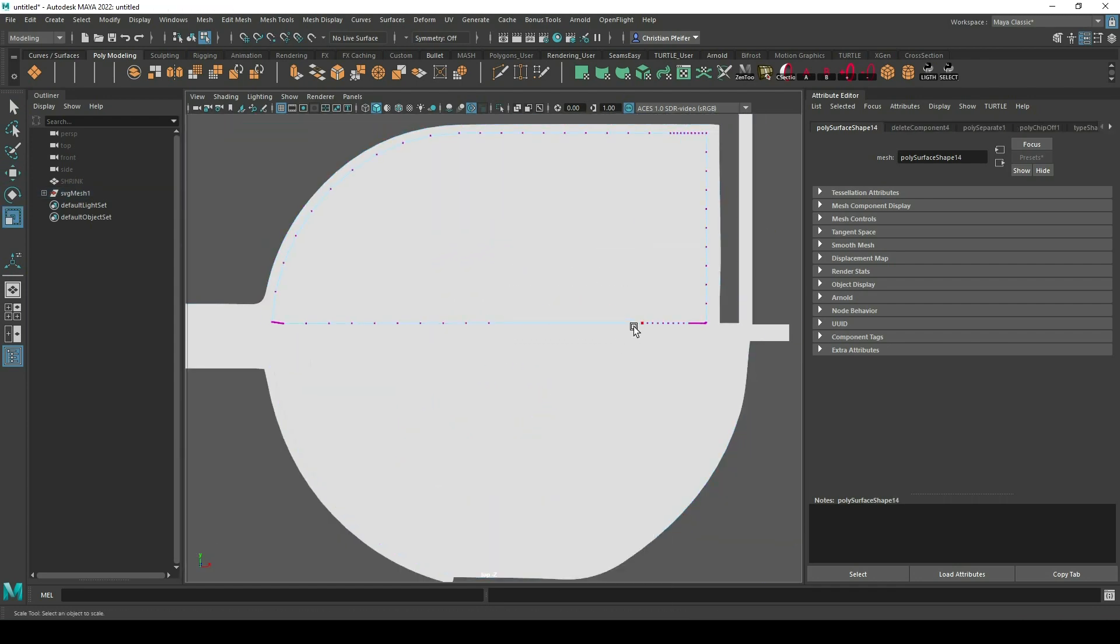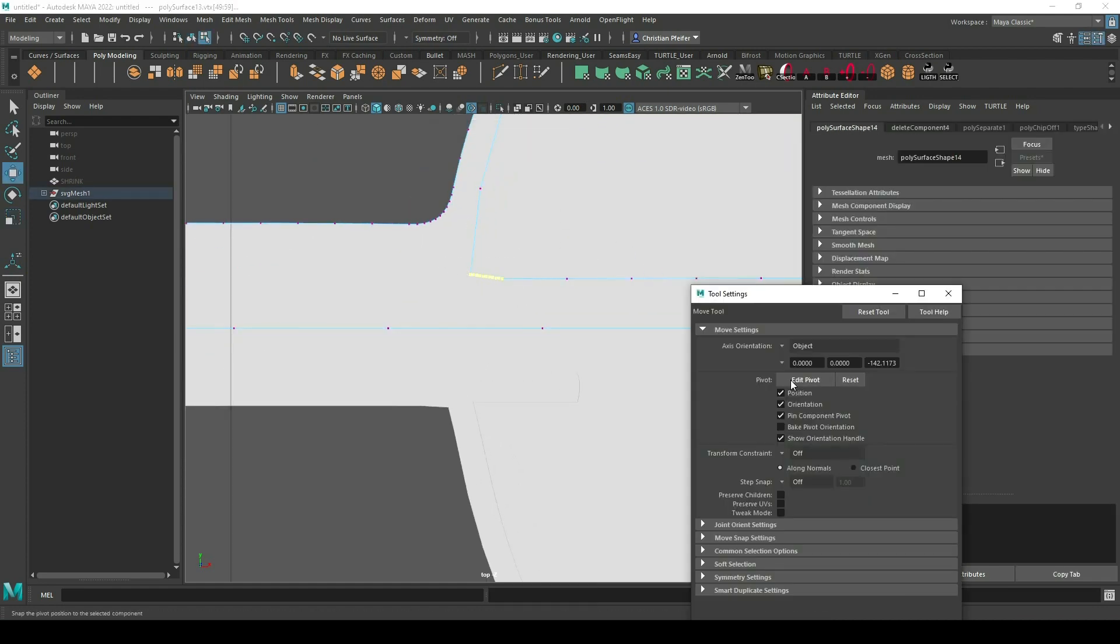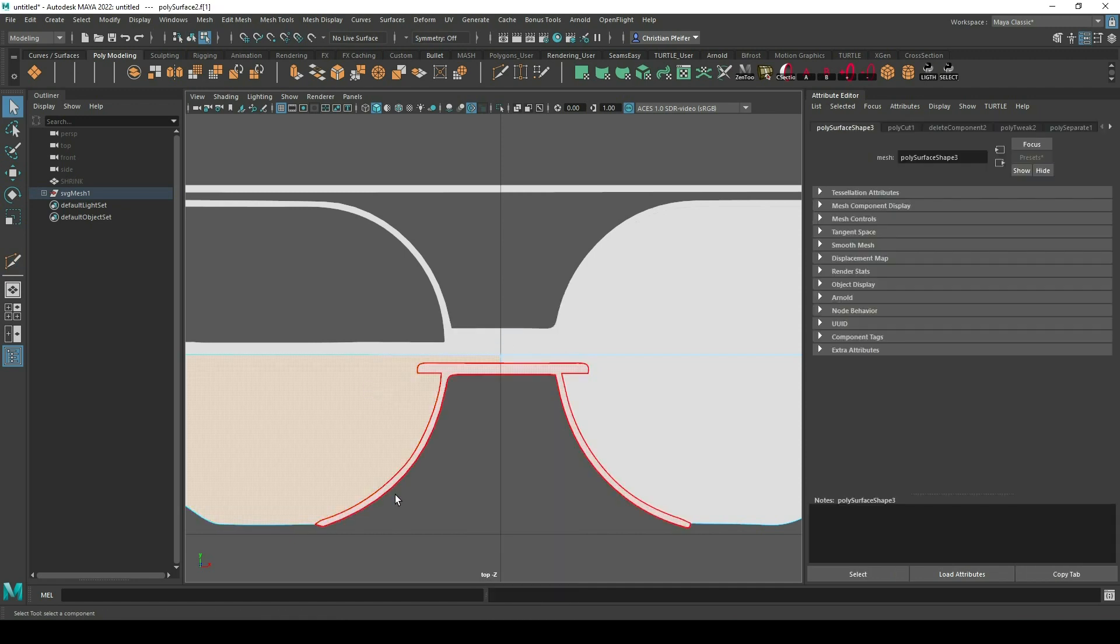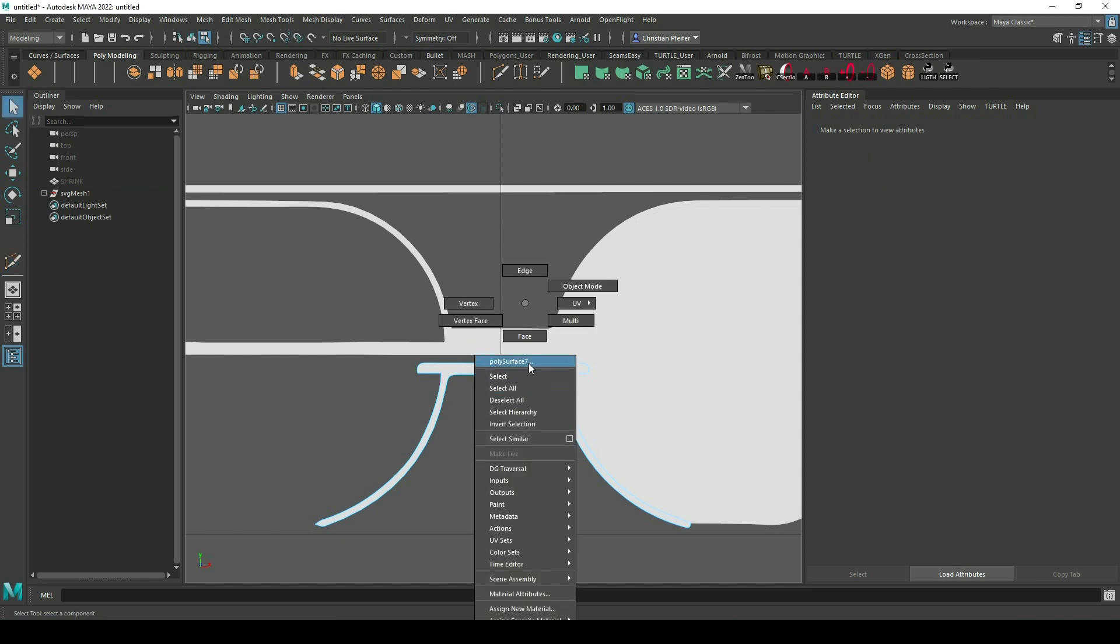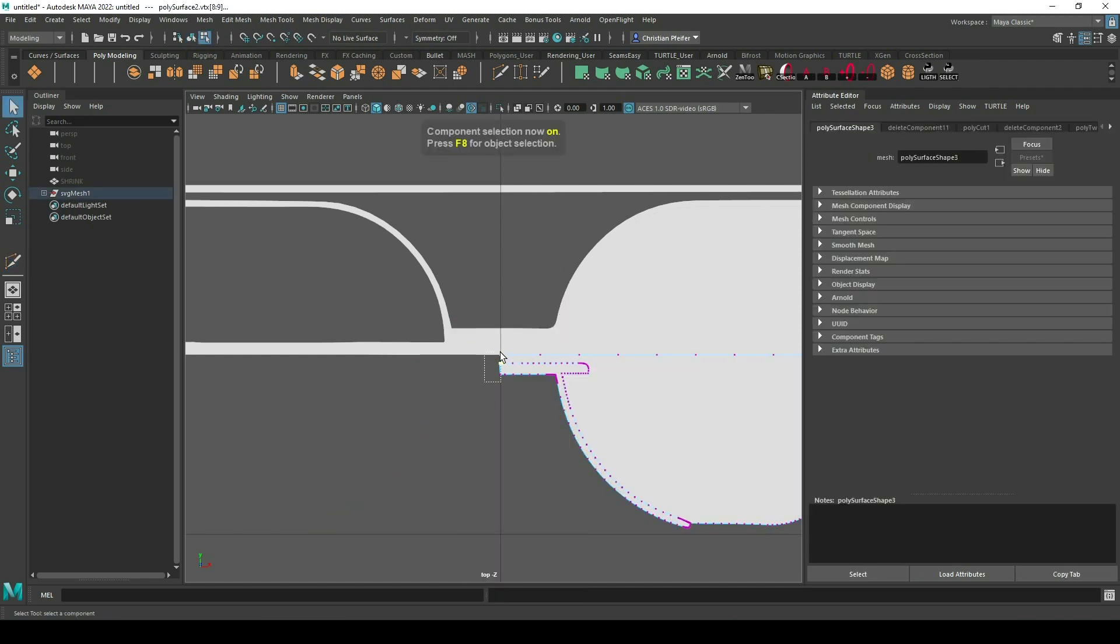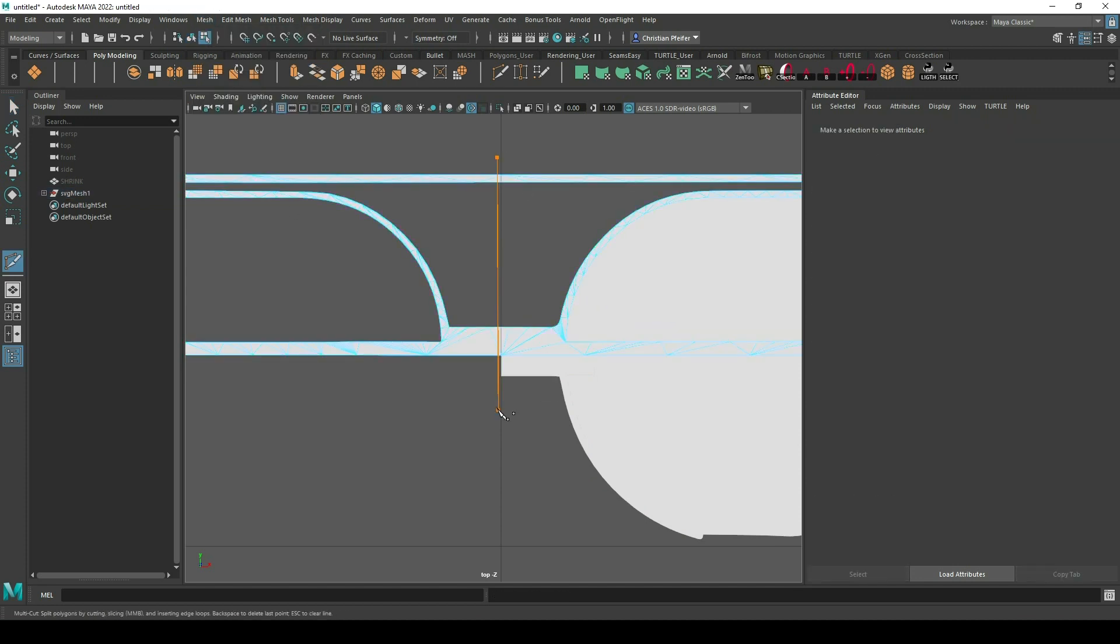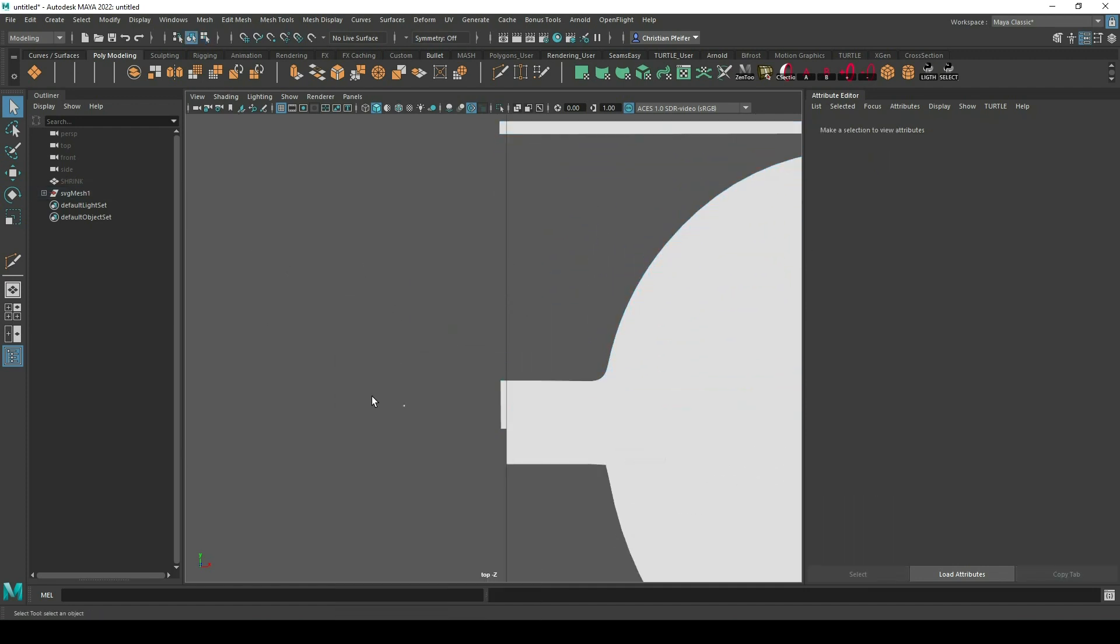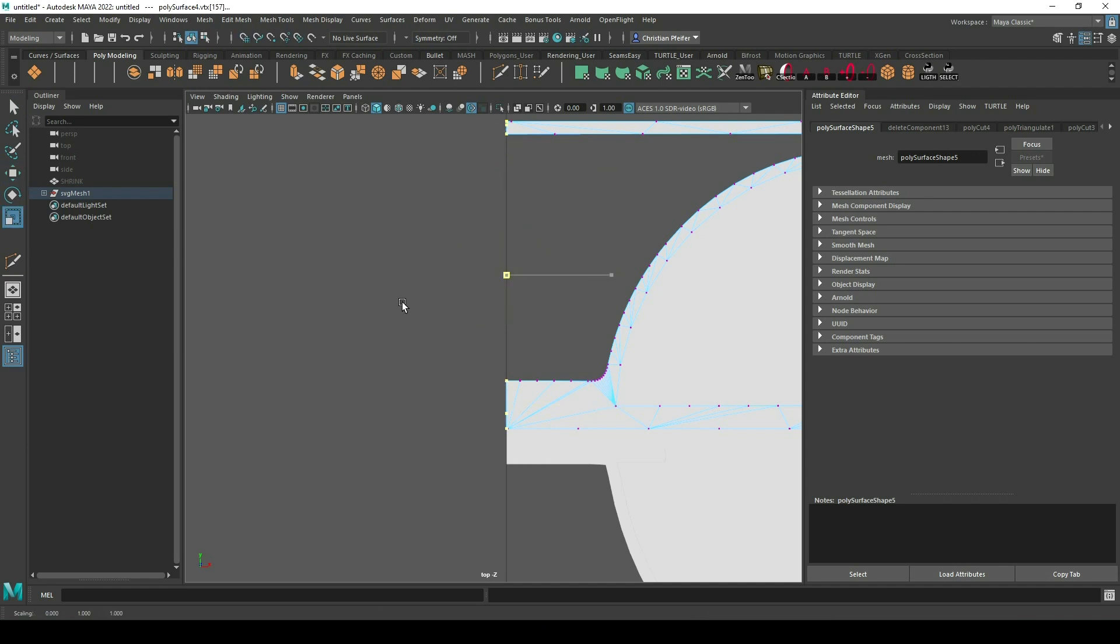If you want to you can optimize the mesh a little bit. Sometimes it's necessary, sometimes not. Then just split it up with the multi-cut tool. You just can split your glasses so you can mirror them later on.